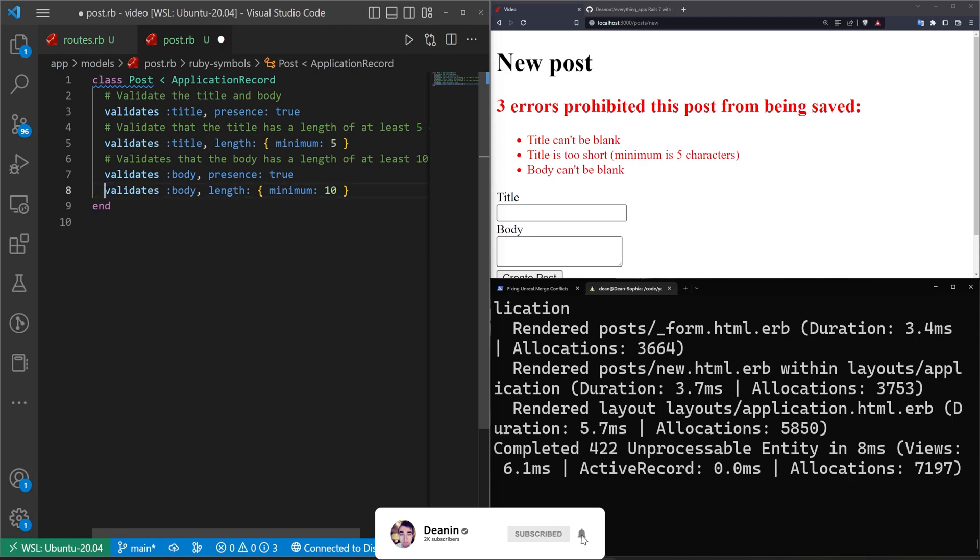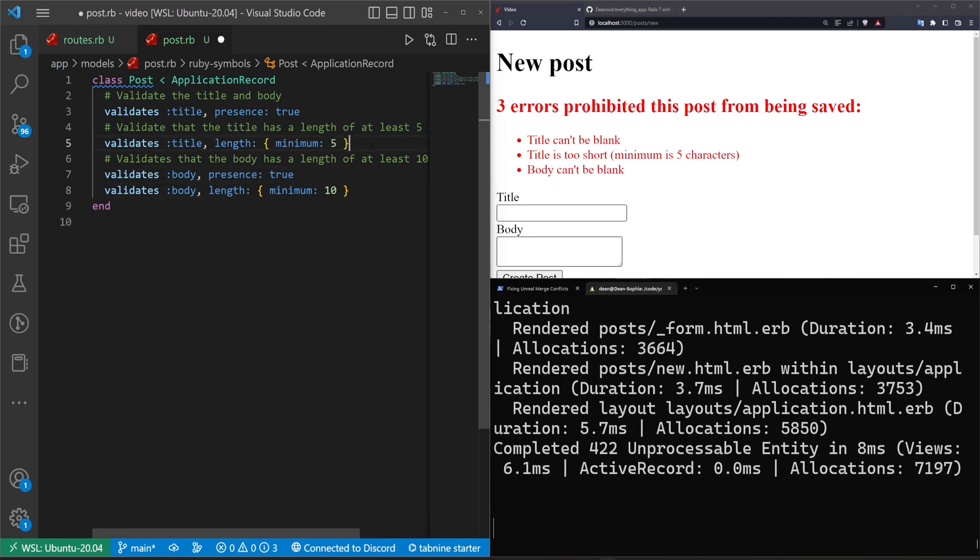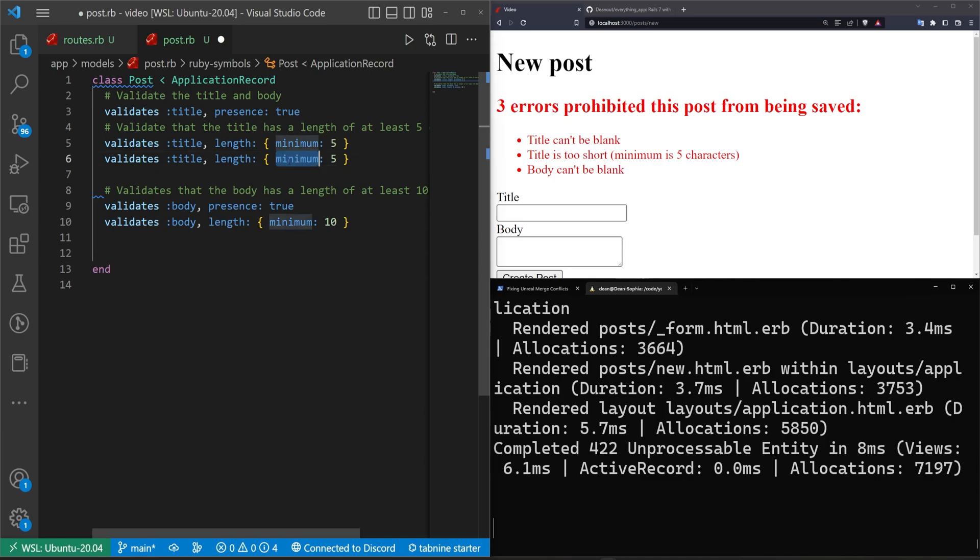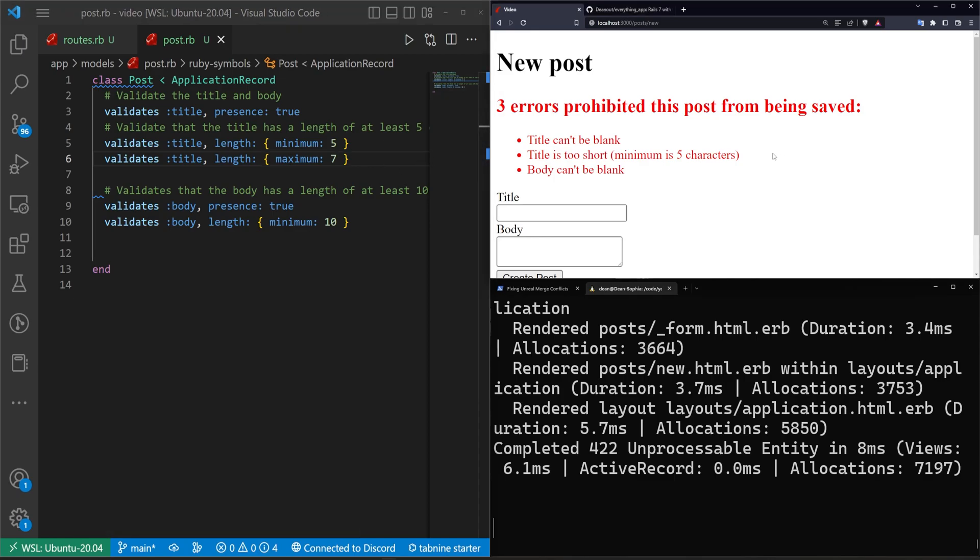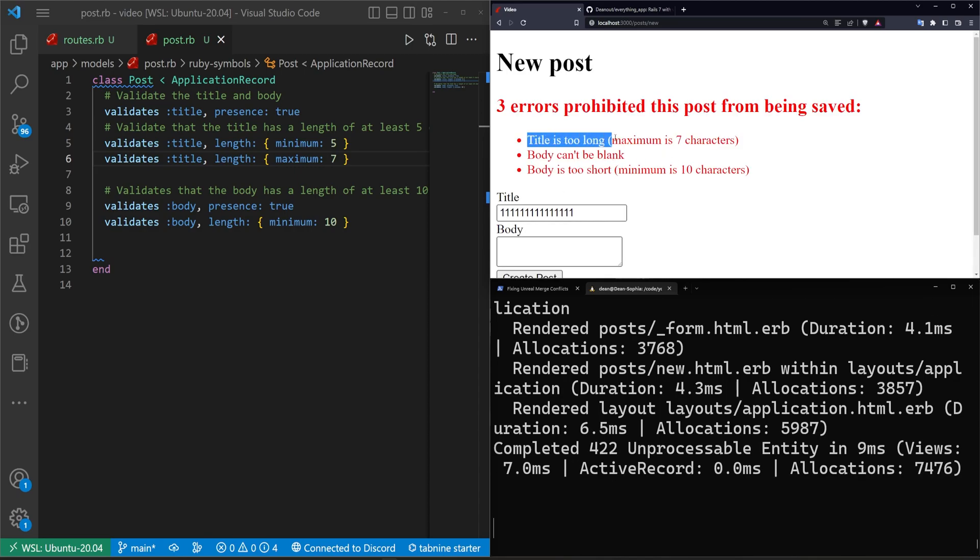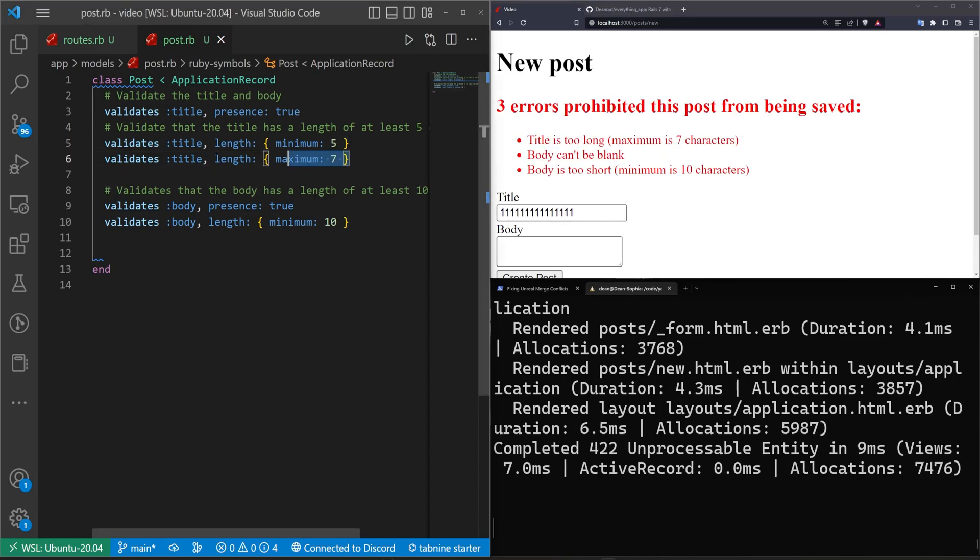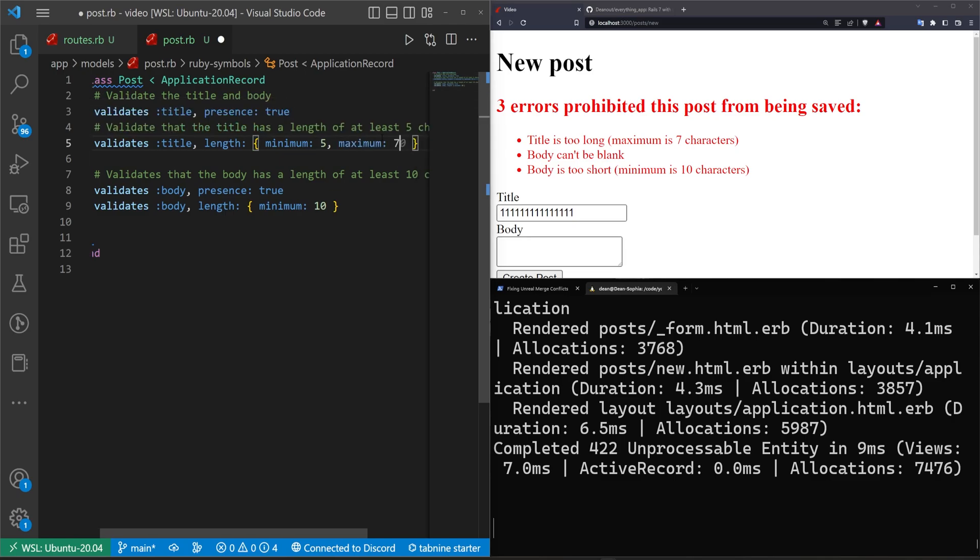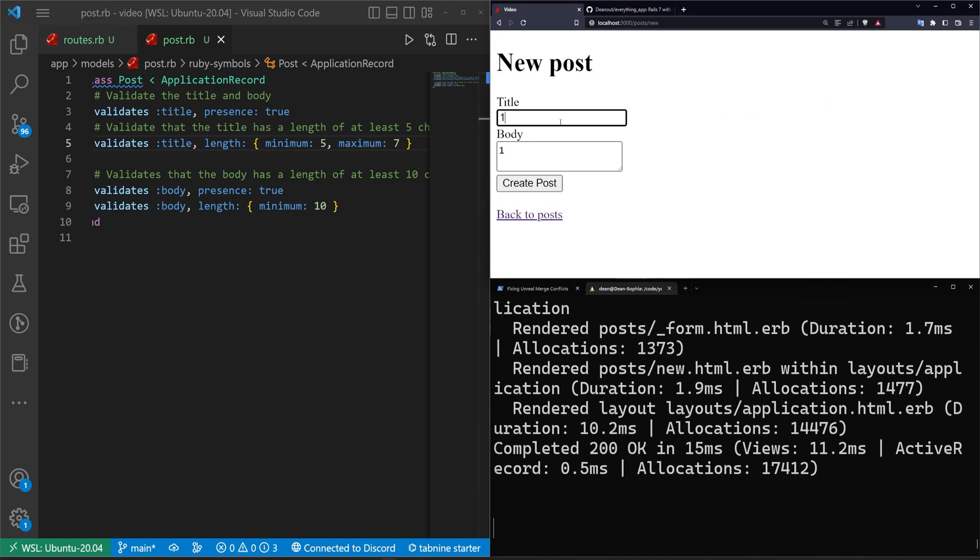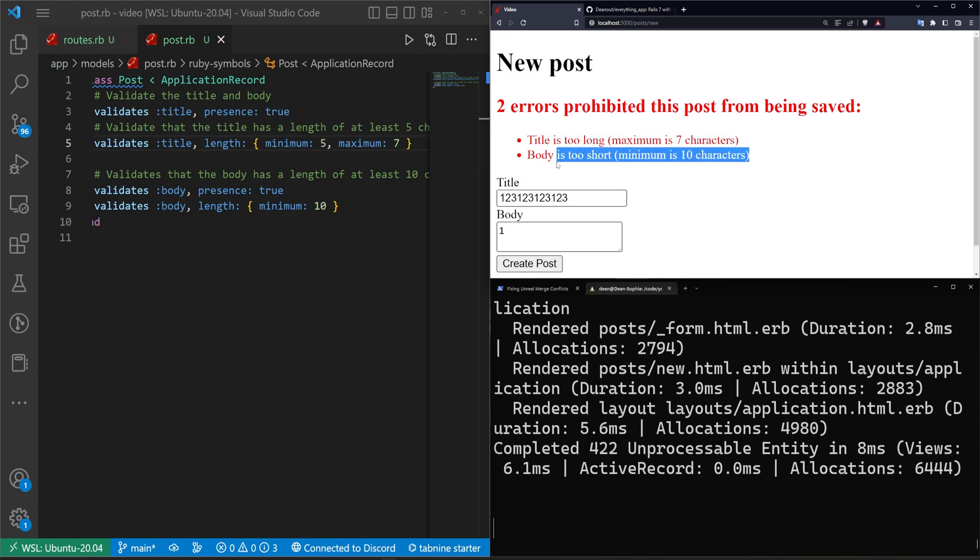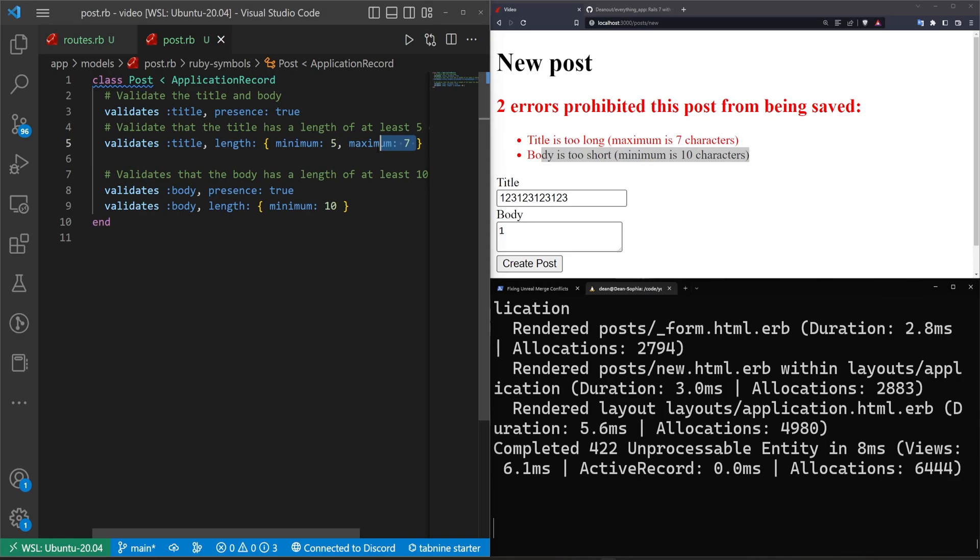Now the other thing we could do here is we can have another one of these that says validates body with at least 10 characters, and then we can do minimum: 10. But what I want to do is have another one that validates the maximum length of the title. We can of course do one of these, give this a maximum and set this to be like 77. And now if we try to just mash a bunch of ones and click create post you'll see it says the title's too long. But we can also start to stack these in a different way. We can have a length of a minimum of 5 and a maximum of 7 by separating it with commas. So if we try to fill this up you'll see that the title is too long and the body is too short.